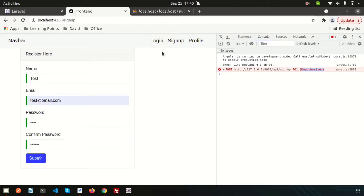I'm going to go through the sign-up process with JWT authentication. When I submit, we're getting 'unauthorized'. The reason is that Laravel cannot provide access from the outside — this is the CORS problem. So let's make a middleware to solve this.